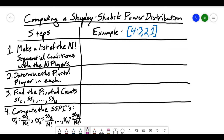When we want to compute a Shapley-Shubik power distribution, we have four steps to complete, and there's kind of a half step in there too. The first step tells us that we need to make a list of the n factorial sequential coalitions with the n players. I would add a step before that: we need to find out what n factorial is, so we'll do this off to the side.